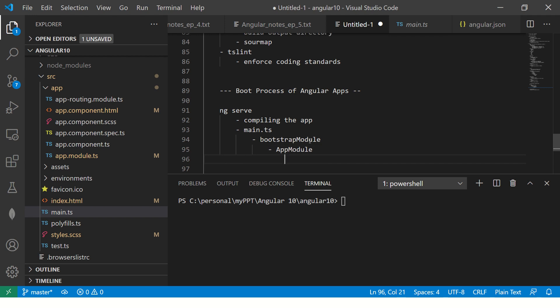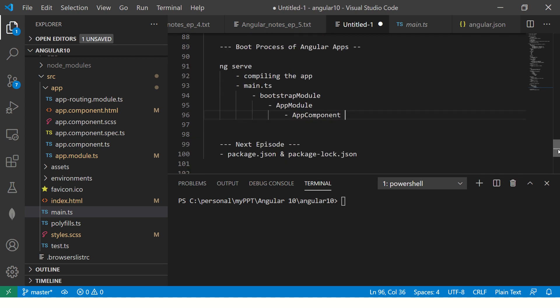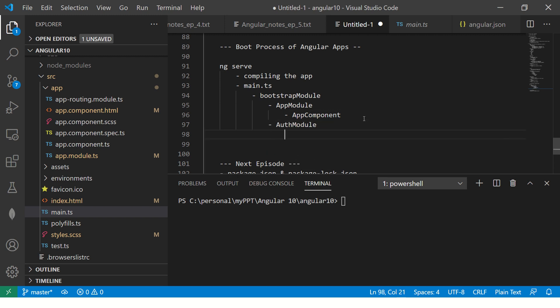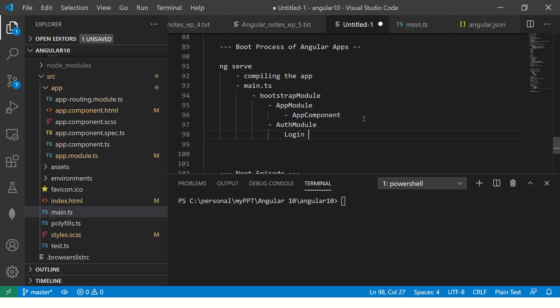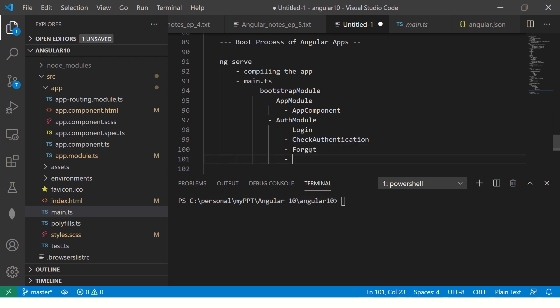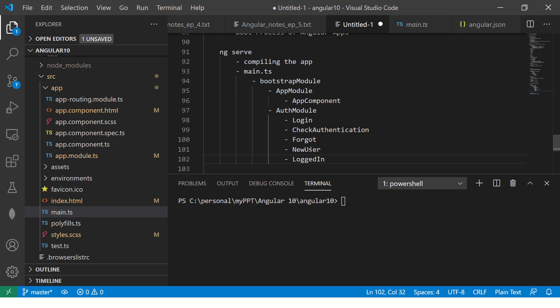Every module can have multiple components. Usually, Angular comes with one module, one component, which is app module and app component. So, the first thing that we are telling here in line number 11 is start the application, bootstrap the application and load with the module app module. So, here you are telling bootstrap module and that module is app module. Now, inside app module, if you see, there would be something called a component and that component name is app component. By default, there is only one module, one component, but ideally, you can have any other modules, like for example, you will say auth module, which will be related to authentication, it would have different components like login, then check authentication, then you would have forgot, then you would have new user, or logged in user. So, these are all different components that you would have in a auth module.